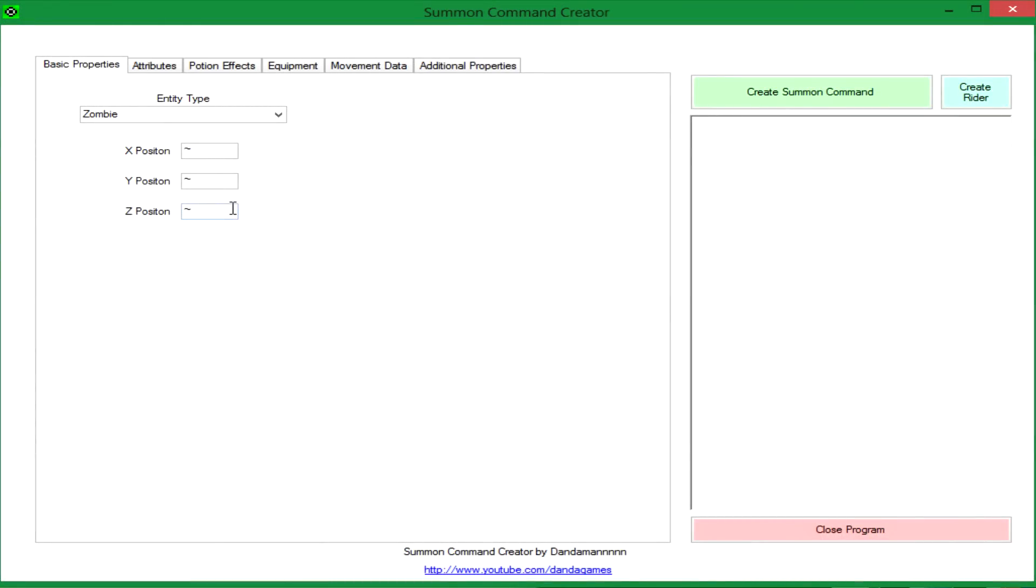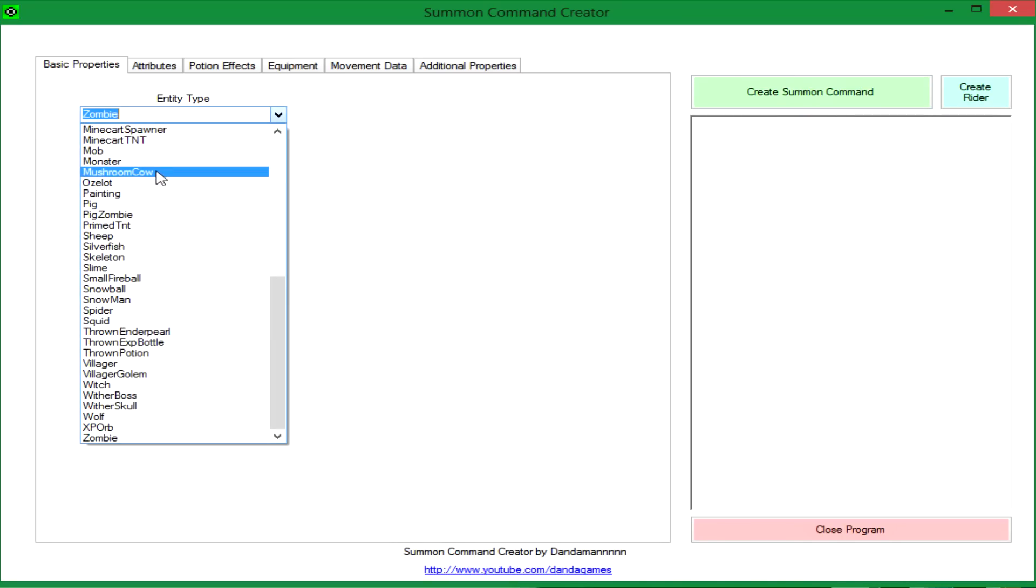Hey guys, I'm back and today what I have to show you is this program that I created that will help you create a summon command to summon a mob. So I'm just going to show you how it works.